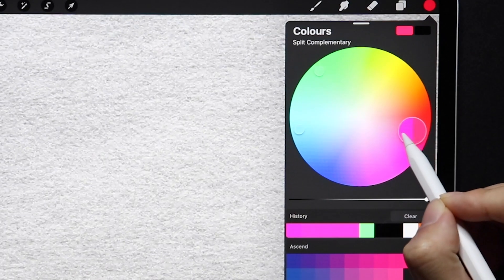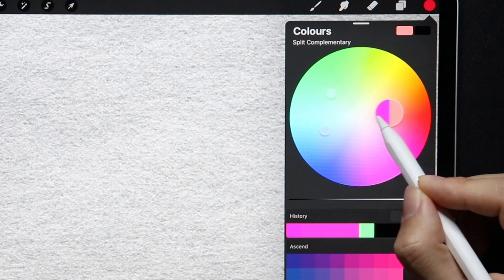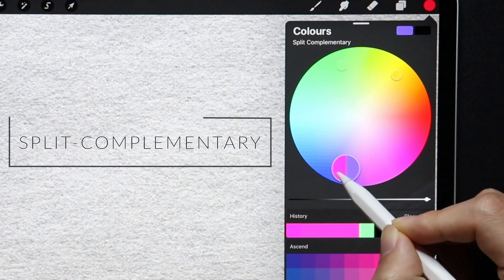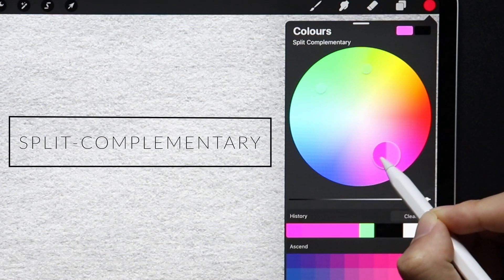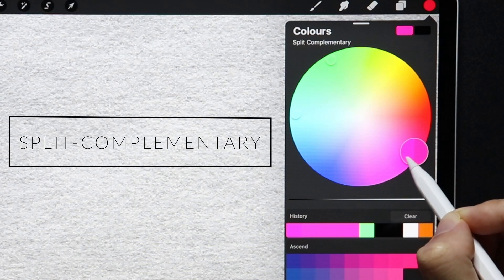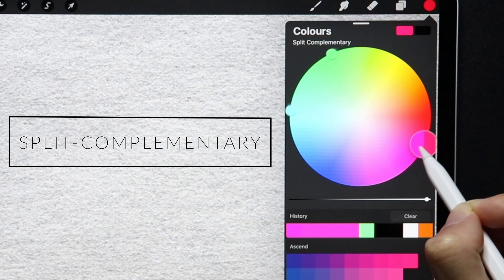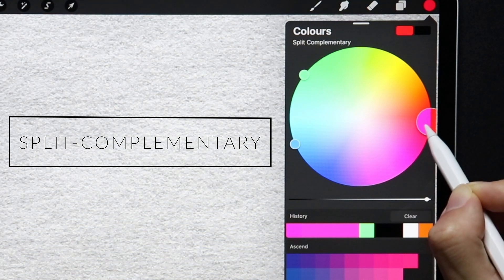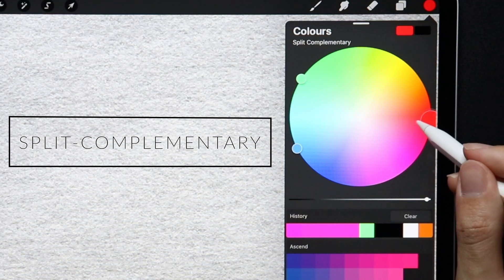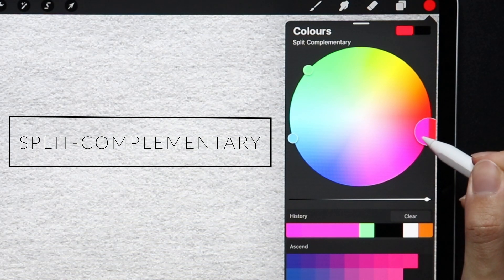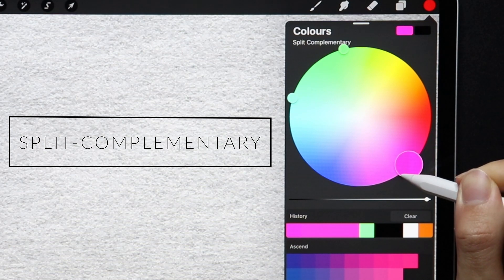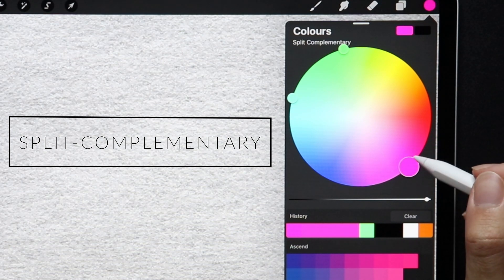A variation of that is Split Complementary, which in addition to the base color — in this case red — uses two colors adjacent to its complement, and that would be more bluish and yellowish. It's definitely still contrasty, but not as much as Complementary.